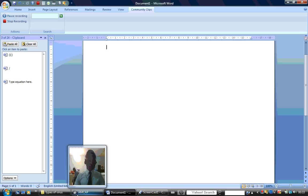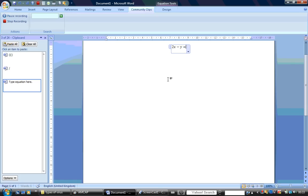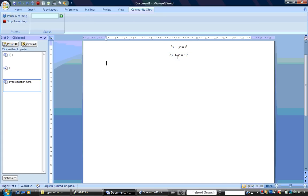So we have an equation here that we can solve as a simultaneous equation. The question is like this: we have 2x minus y is equal to 8. Then the next one, we have 3x plus y is equal to 17. We call the first one equation 1 and the second equation 2.